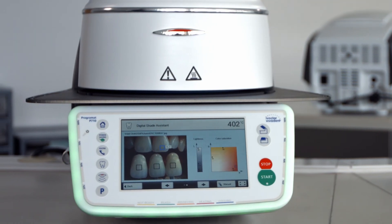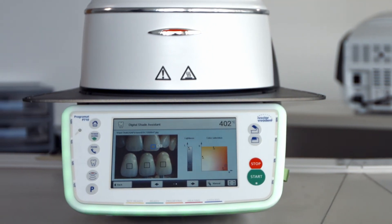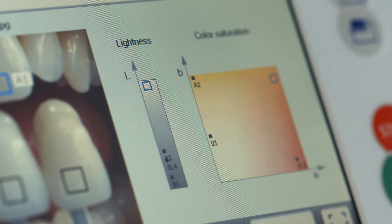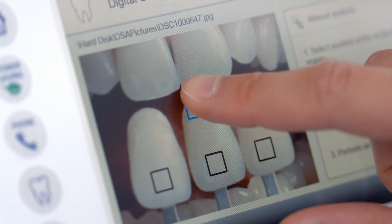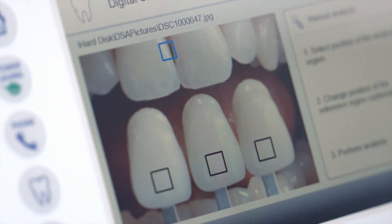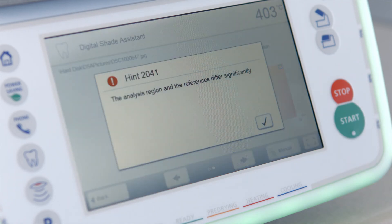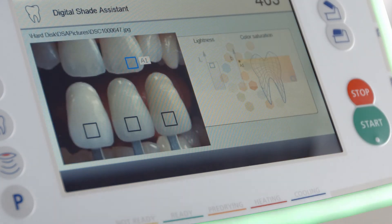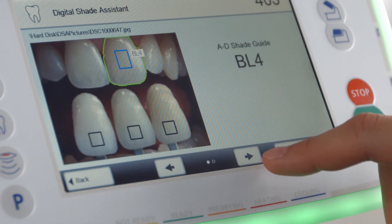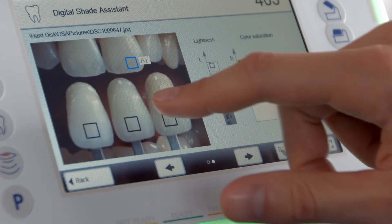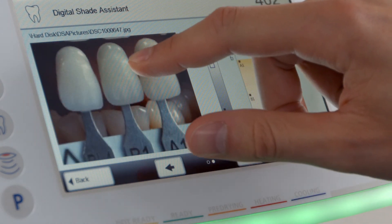The right panel of the display shows two diagrams. The diagram on the left shows the brightness of the three reference teeth and the tooth being analyzed. The diagram on the right shows the color saturation of the three reference teeth and the tooth being analyzed. An error message will be displayed if the difference between the patient's tooth and the reference teeth is too large. You can analyze any area as many times as you wish. Use the arrow keys to toggle between the automatic analysis and the manual analysis last performed.